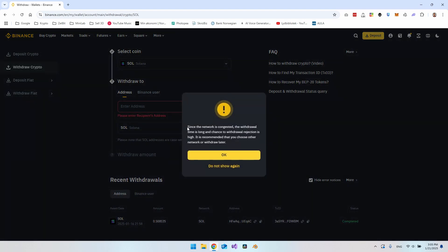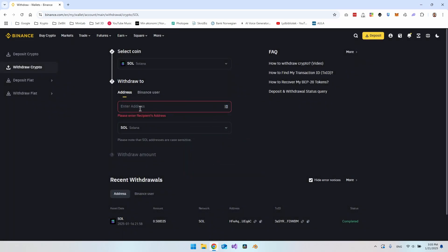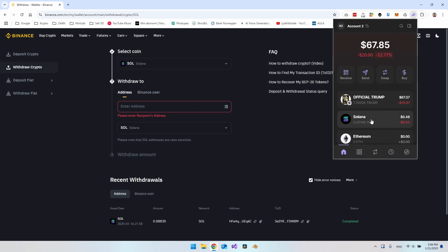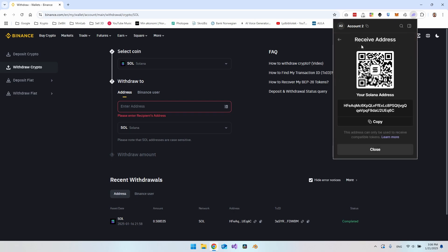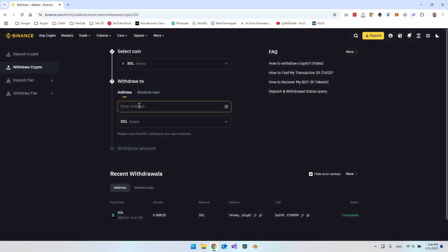As you can see here, it also comes with a warning that the network is congested and there is a risk that the withdrawal actually doesn't succeed. But let's go and try it anyway. The last thing we actually need here is our address that we want to send it to. You have to go to your Phantom wallet and click on receive. Then we want to use the Solana network. Just go and click Solana. You can go and copy your public address here and paste it into the address field.